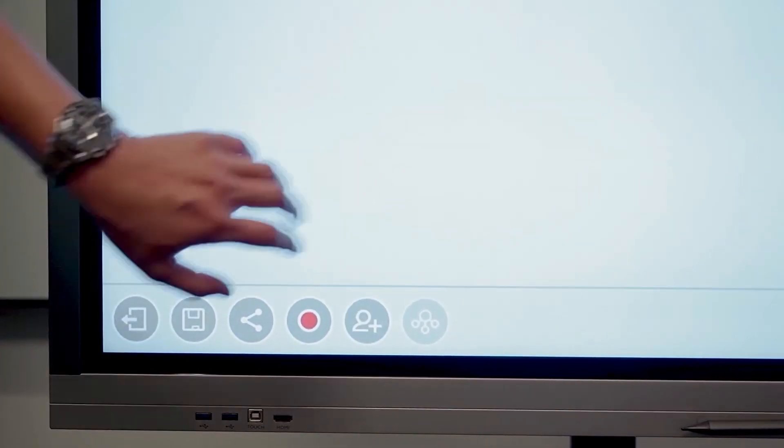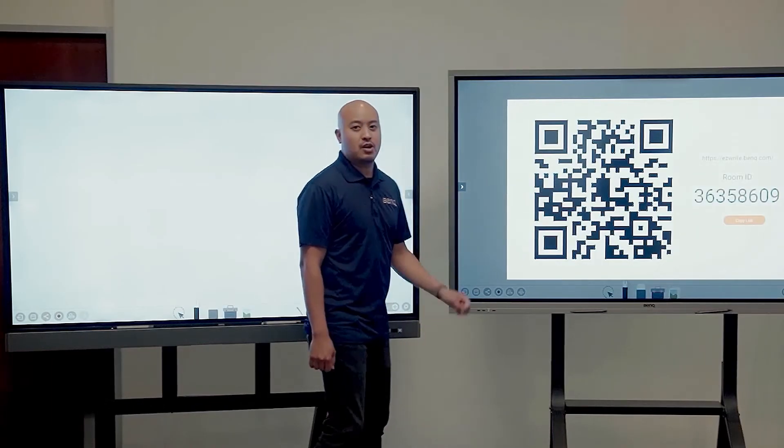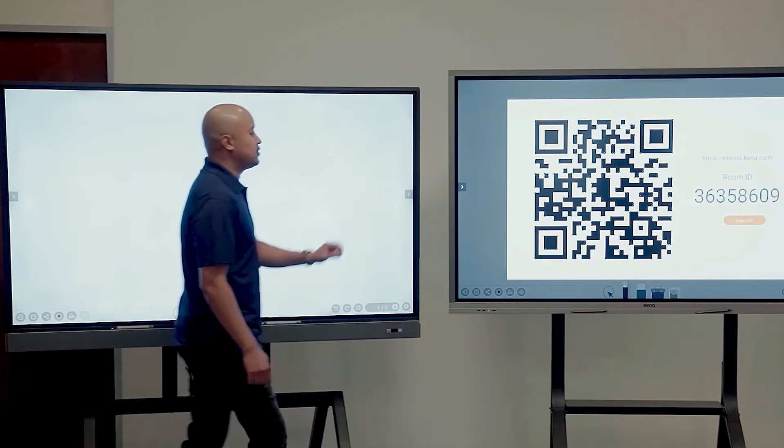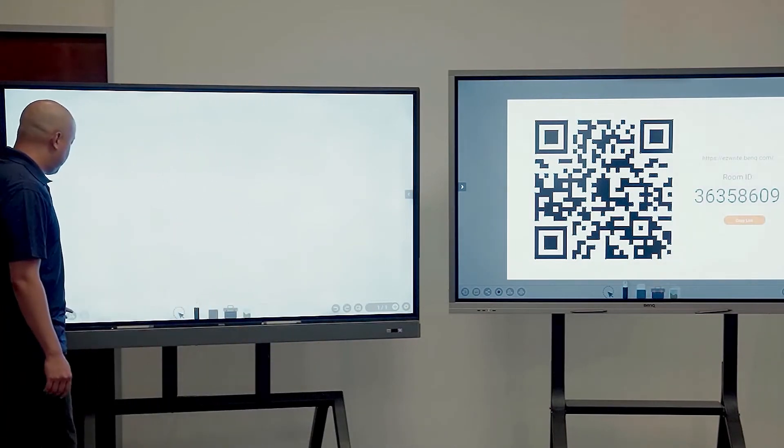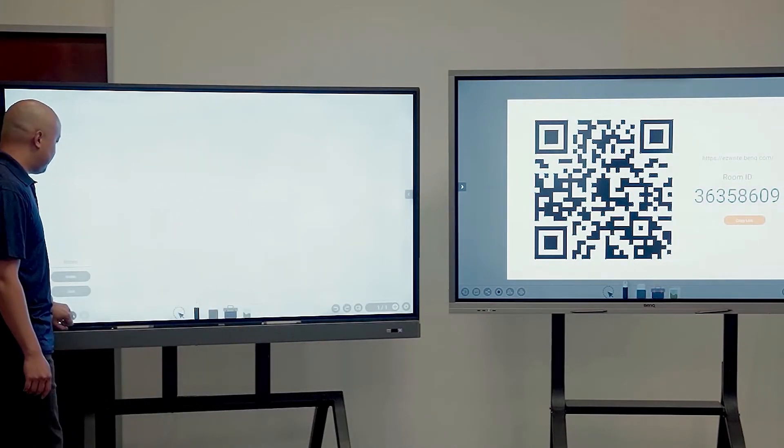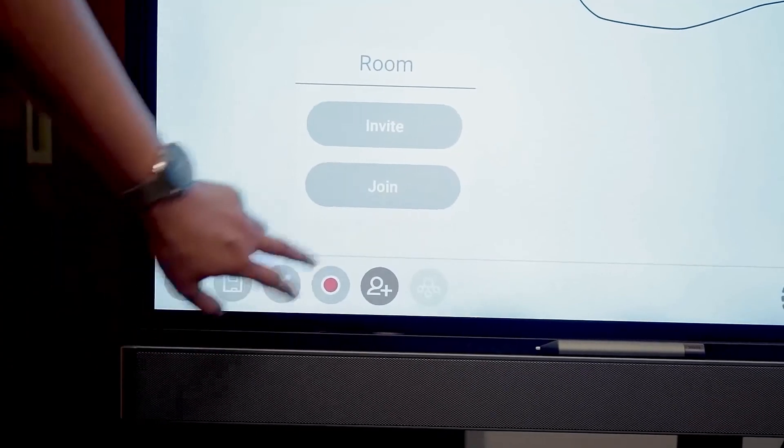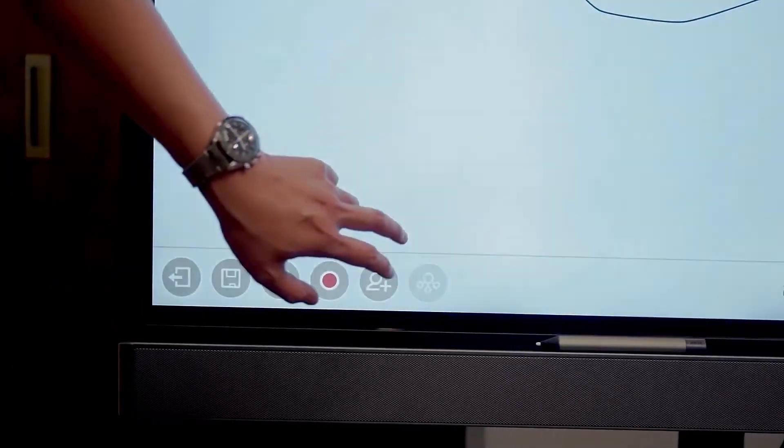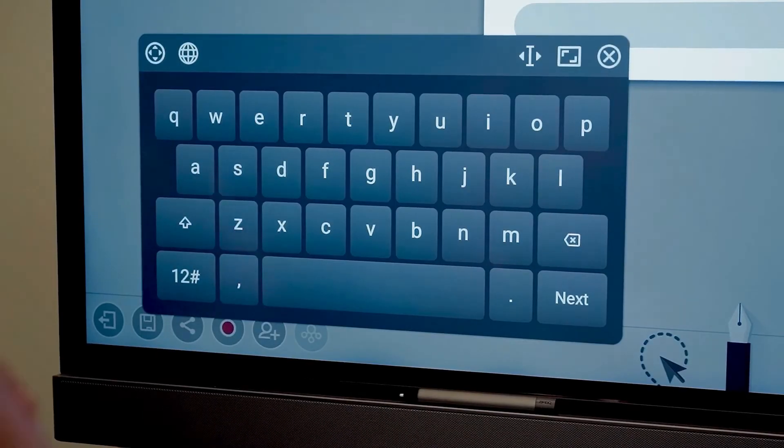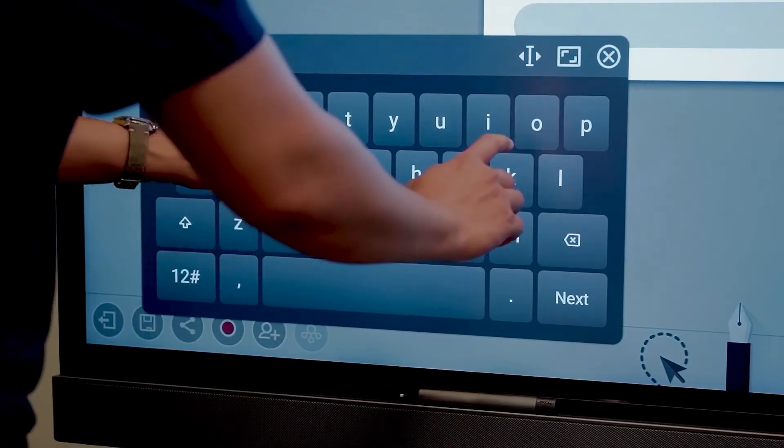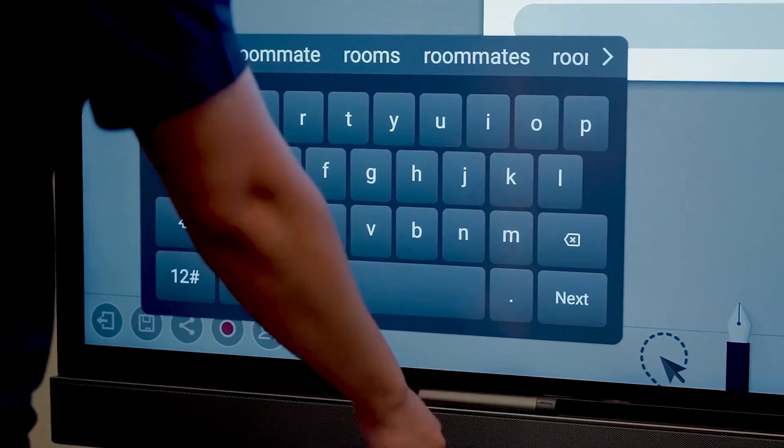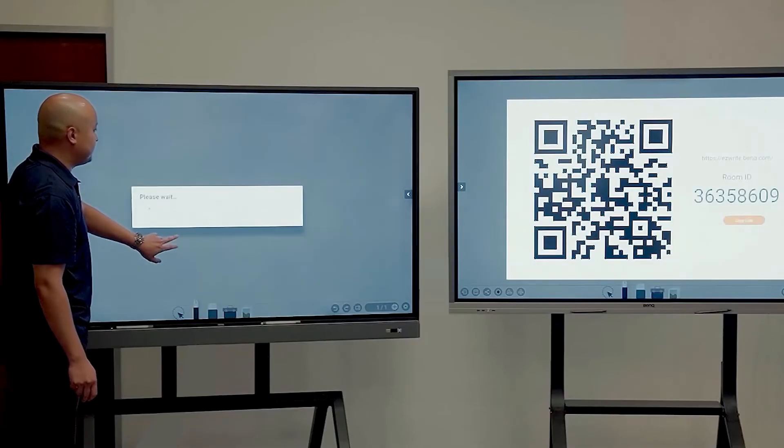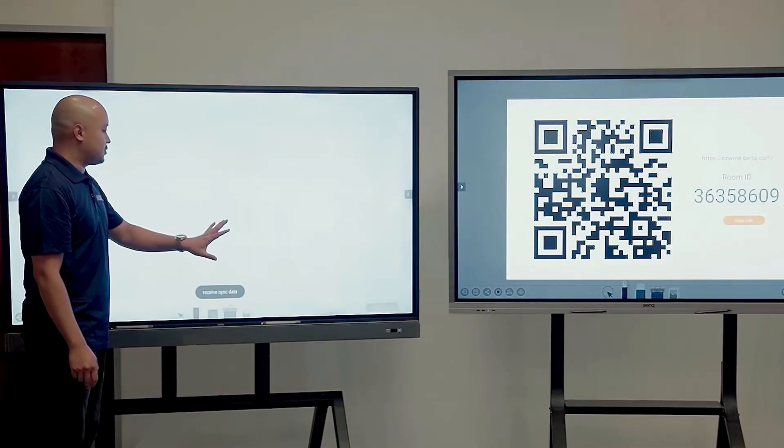We'll be prompted with a room ID and from here, all we need to do is go to our client board. We're going to press the same button, but this time we're going to press join. From this prompt, we just need to enter a room name and then enter the room ID that's on the host board. Press join and the two boards will connect.